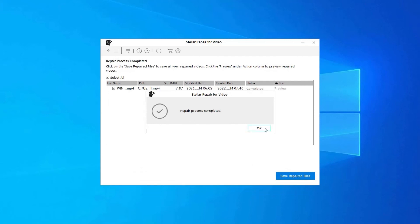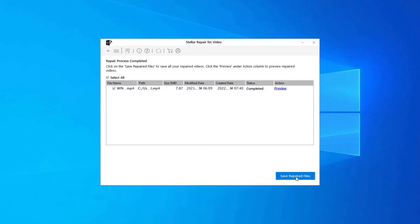Step 3: You can click on Preview in order to preview the repaired video file within the software, and click on Save Repaired Files button to save the repaired videos at your desired location.